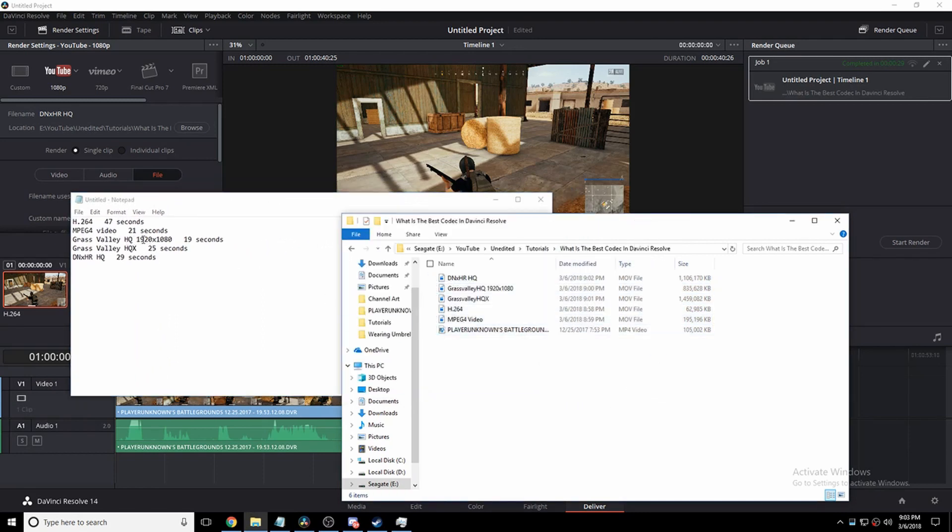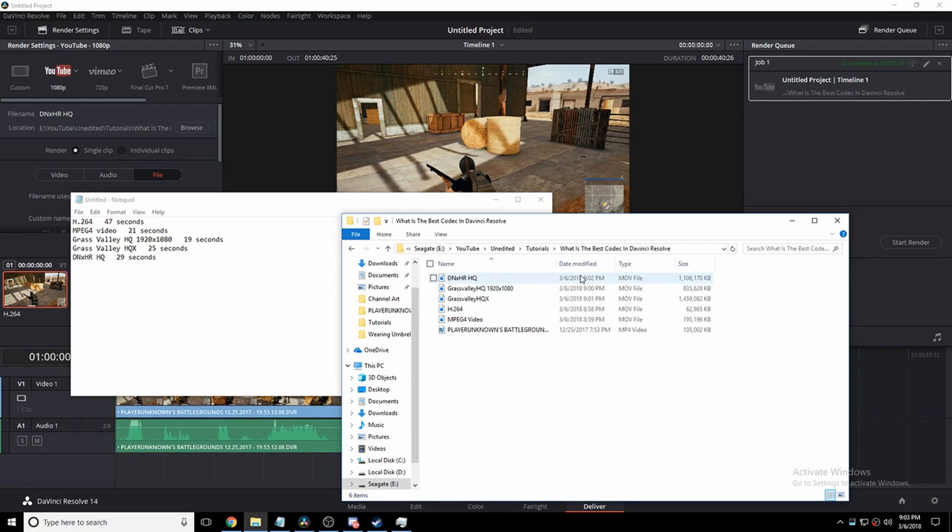HQ 1920x1080 is actually way bigger than the original. DNxHR HQ is actually one of the biggest, and it was second in length, so I didn't expect that. H.264 actually compressed the video like a codec generally would, and the rest did not much else.